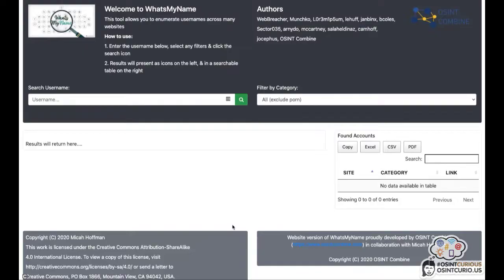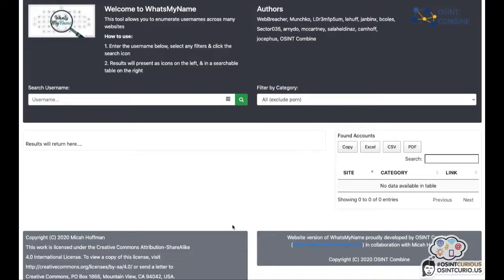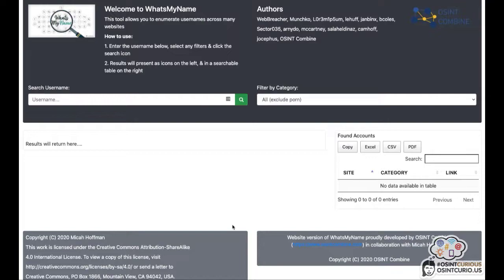If the profile you're looking into goes by a specific username, it can sometimes be interesting to search for this username in any username search engines. For example, whatsmyname.app. This might not give you any information on Facebook itself, but it might give you information of this specific user on other profile related websites.